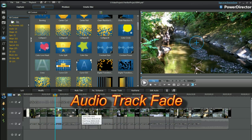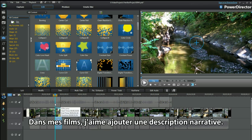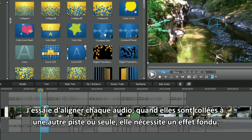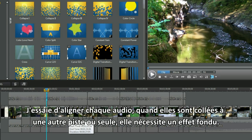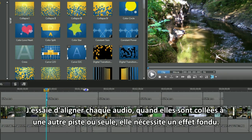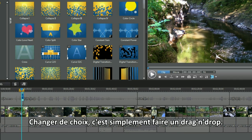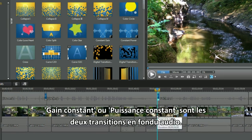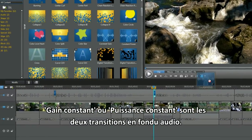Audio track fade. In my movies I like to add a descriptive narrative. I try to align each audio clip — when they abut or stand alone they need a fade effect. Switching choices is a simple drag and drop procedure. Constant gain or constant power are the two audio fade transitions.